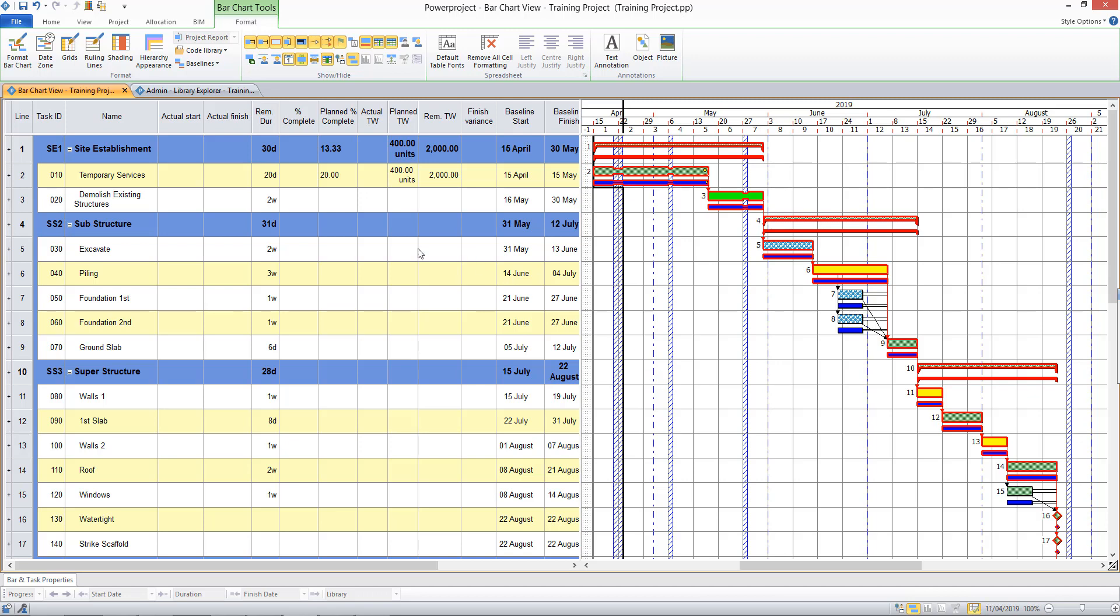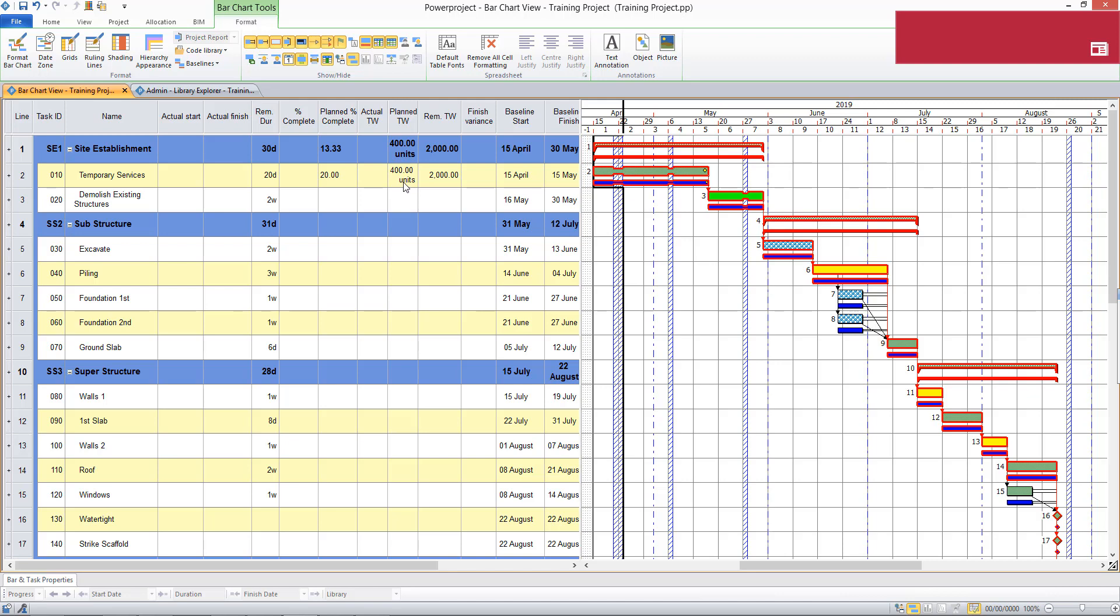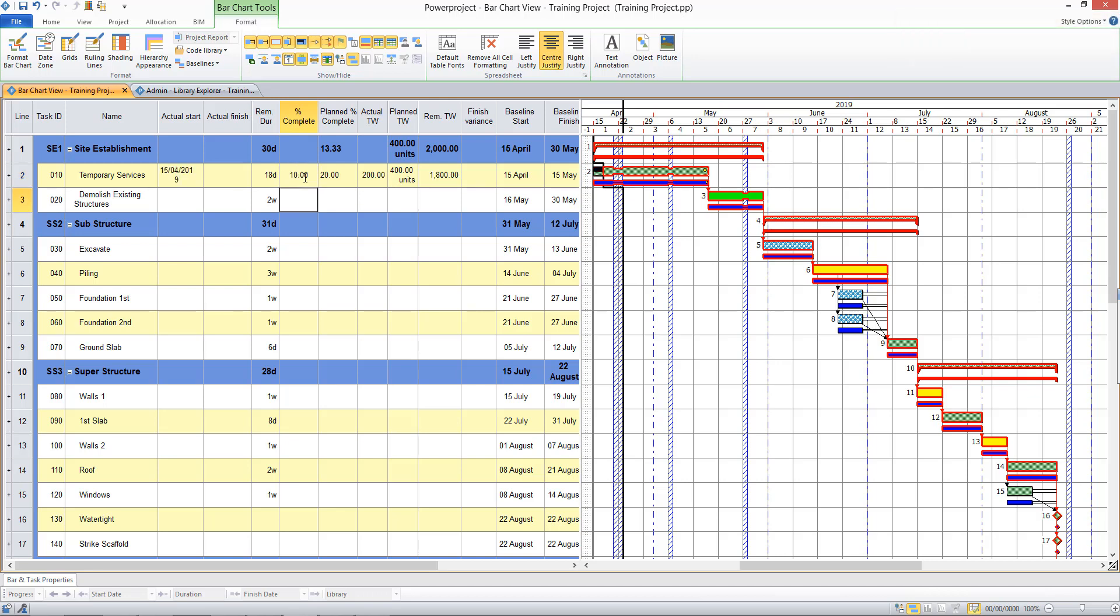If we look at our table, at this date, we're being told that we should be 20% of the way through this task. We should have completed 400 of our 2,000 units of work. So we're able to enter what we have done. I might say I'm only 10% of the way through, or 200 out of the 2,000 units completed. This shows as black shading over here on my task.